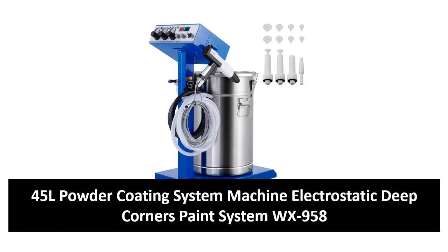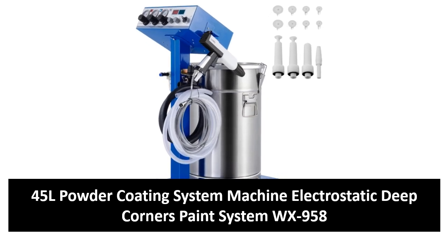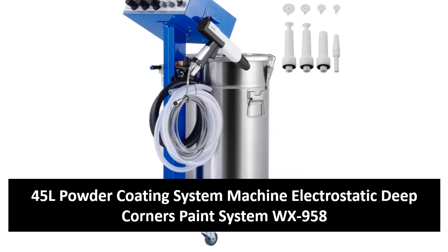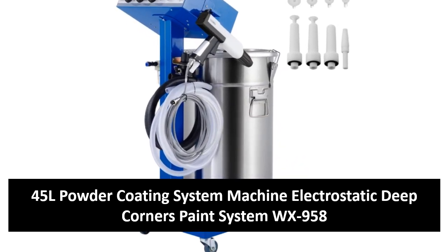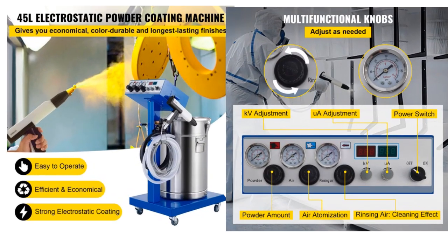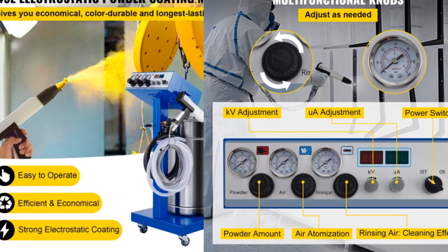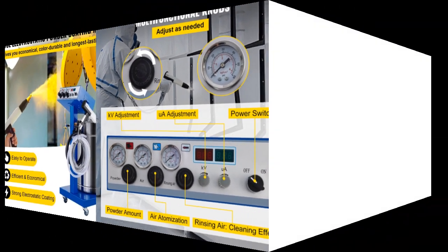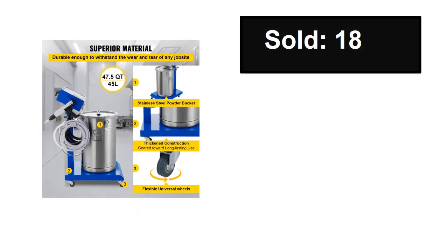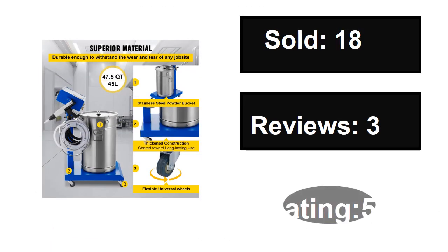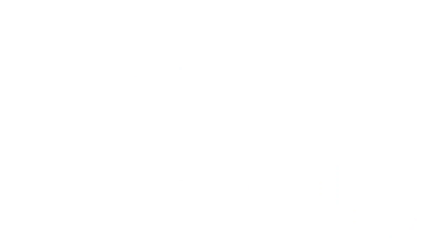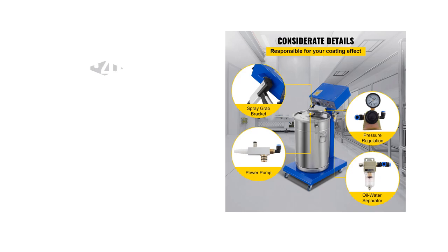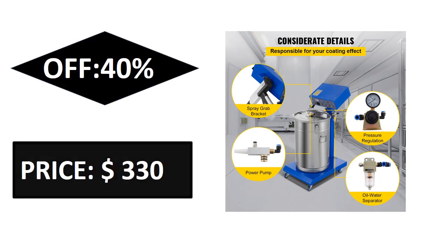At number two. Sold, reviews, rating. Extra percent off. Price.